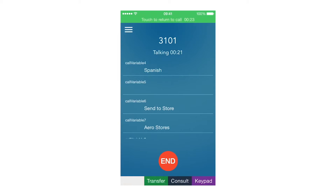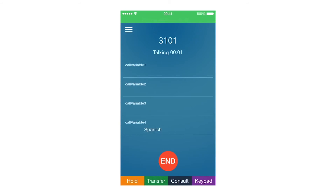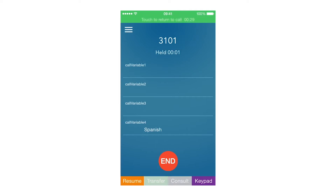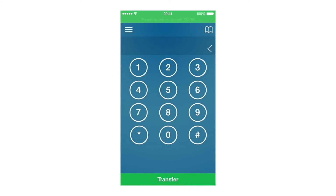Here, I can hold and resume the call, and do Direct or Consult Transfer. Let's transfer the call to another internal extension. I tap on Transfer, type the internal extension, and tap on Transfer again. The call is transferred and I am set to Work Ready mode.